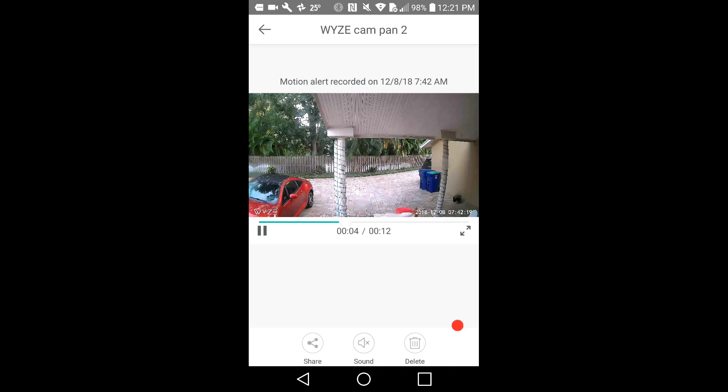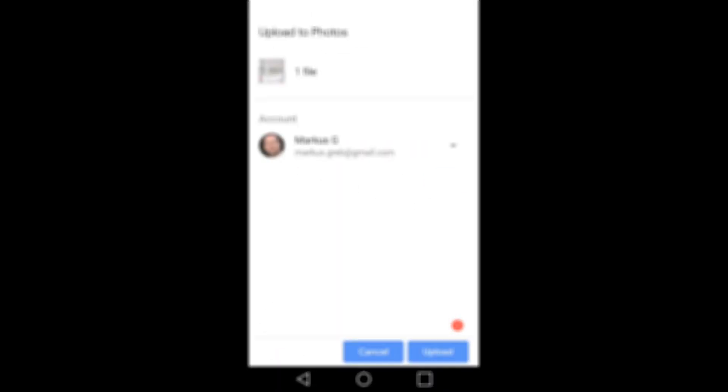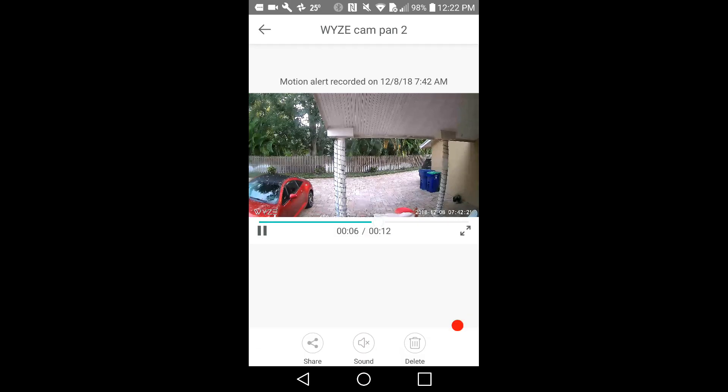So I went back to share and uploaded it to Google Photos — you can see that on the second row on the left side. I clicked there and pressed upload. I've already done that, so I don't have to do it a second time. Then I went back and tried YouTube again.